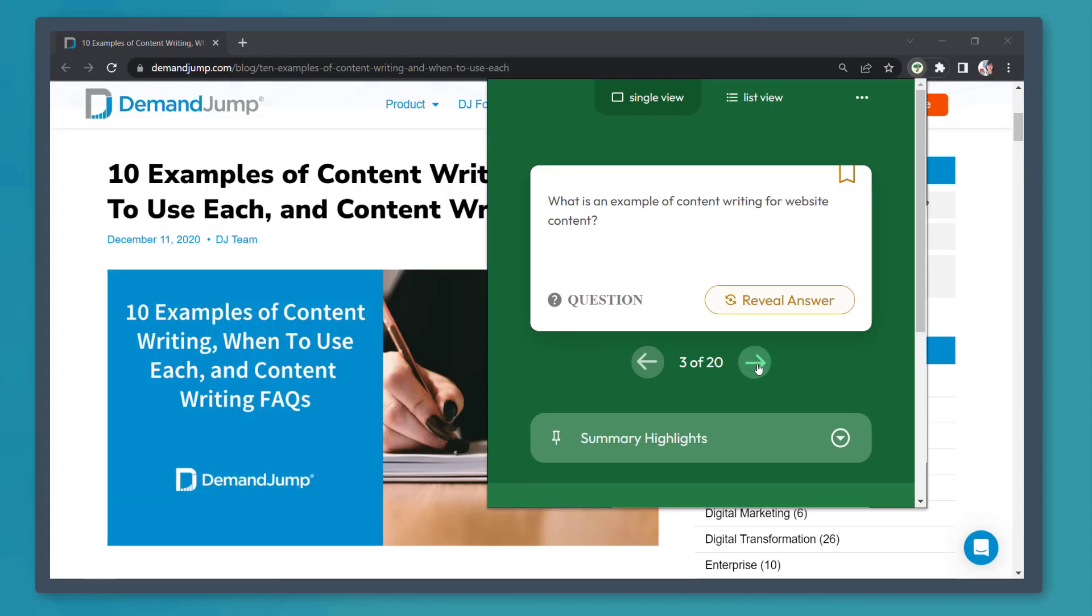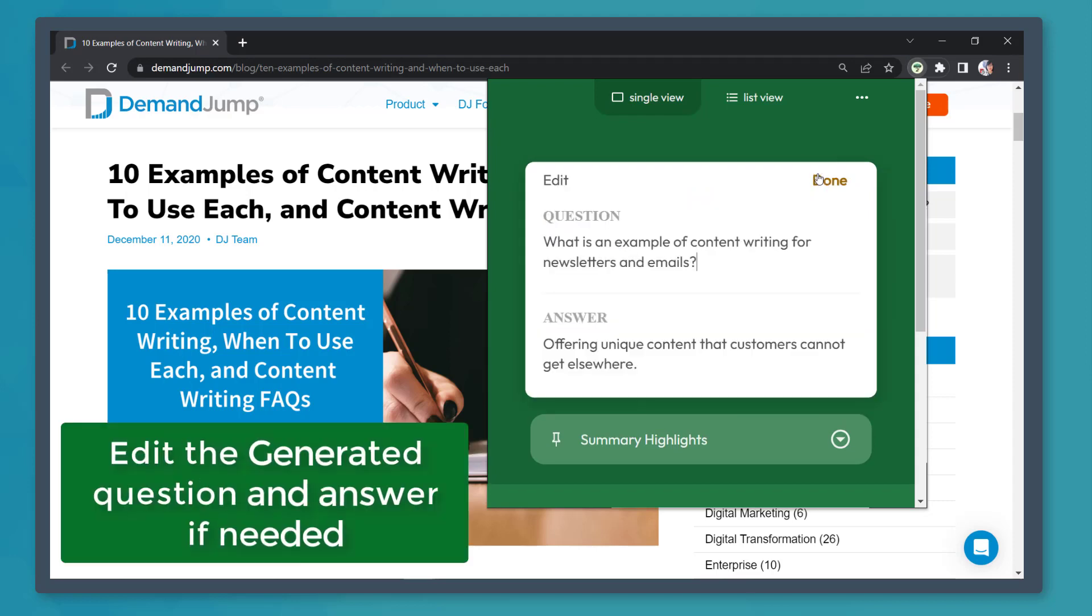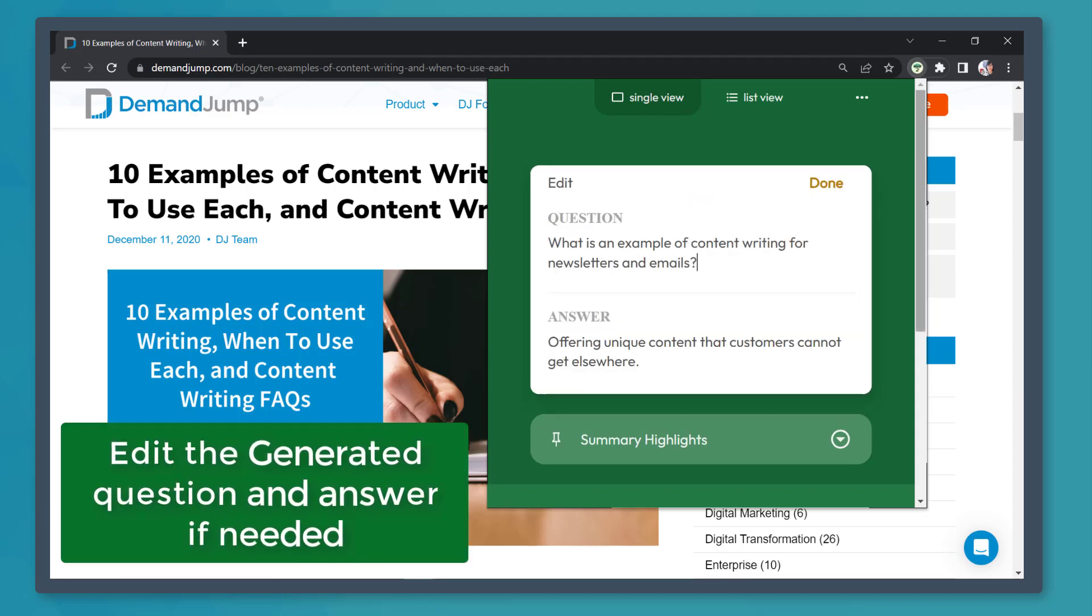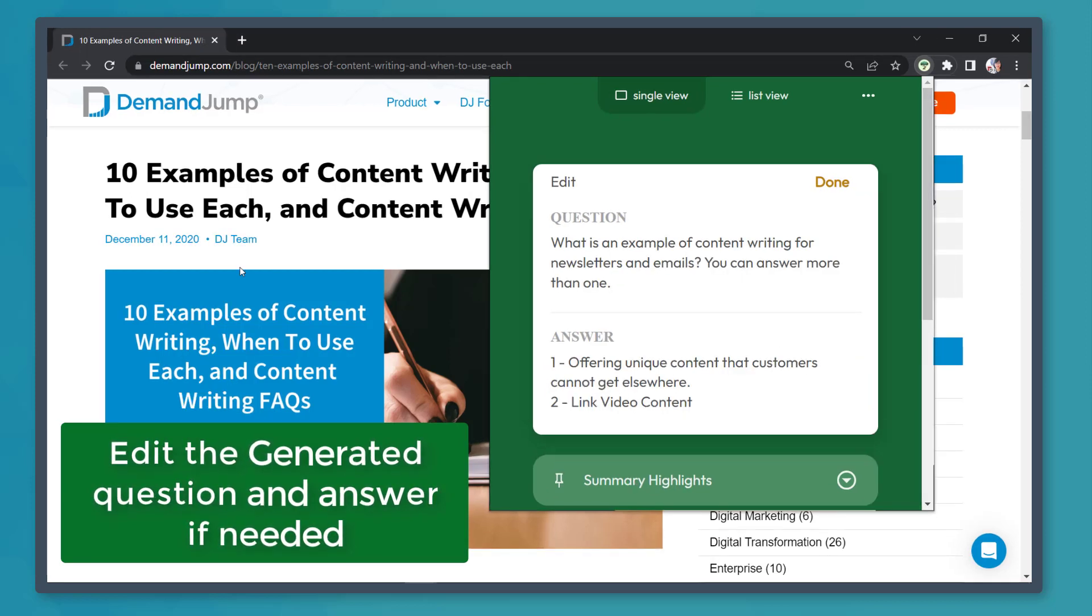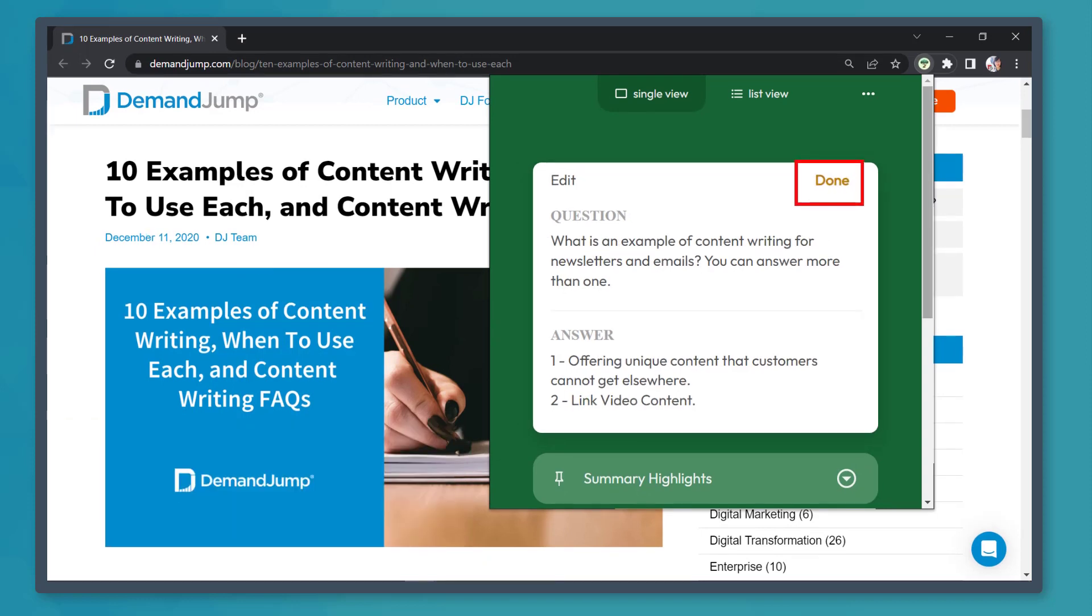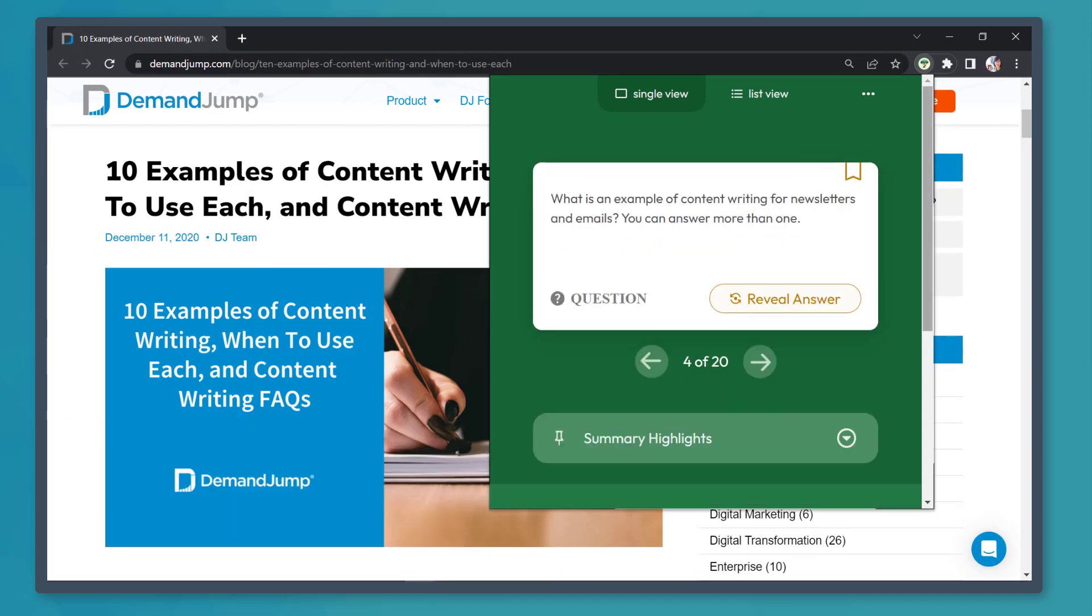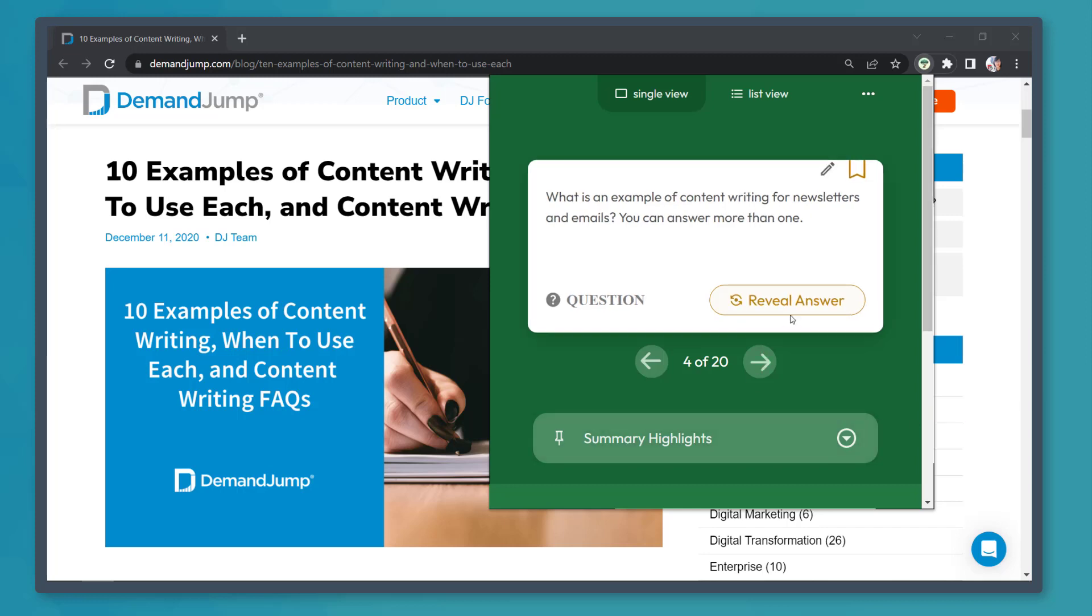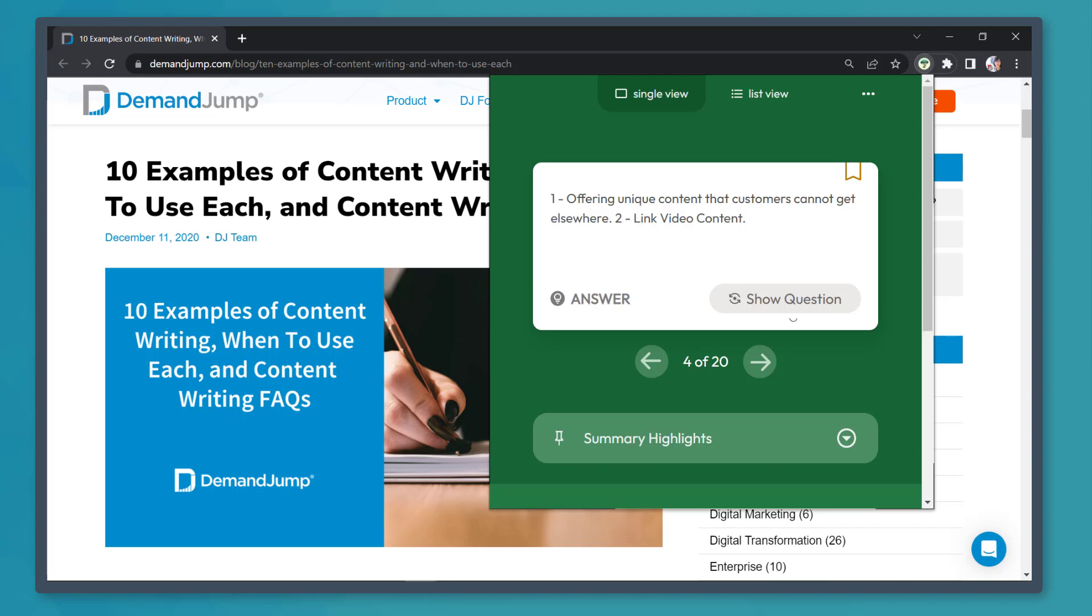Going back to this page, select a flashcard and click on the pencil icon. You can edit the generated question and answer for each card. Just type in the additional question here. And below, type in the additional answer. Once you're finished, click Done. Now you can see the added text in your question in the flashcard. If you click on Reveal Answer, it also shows the edited answer.